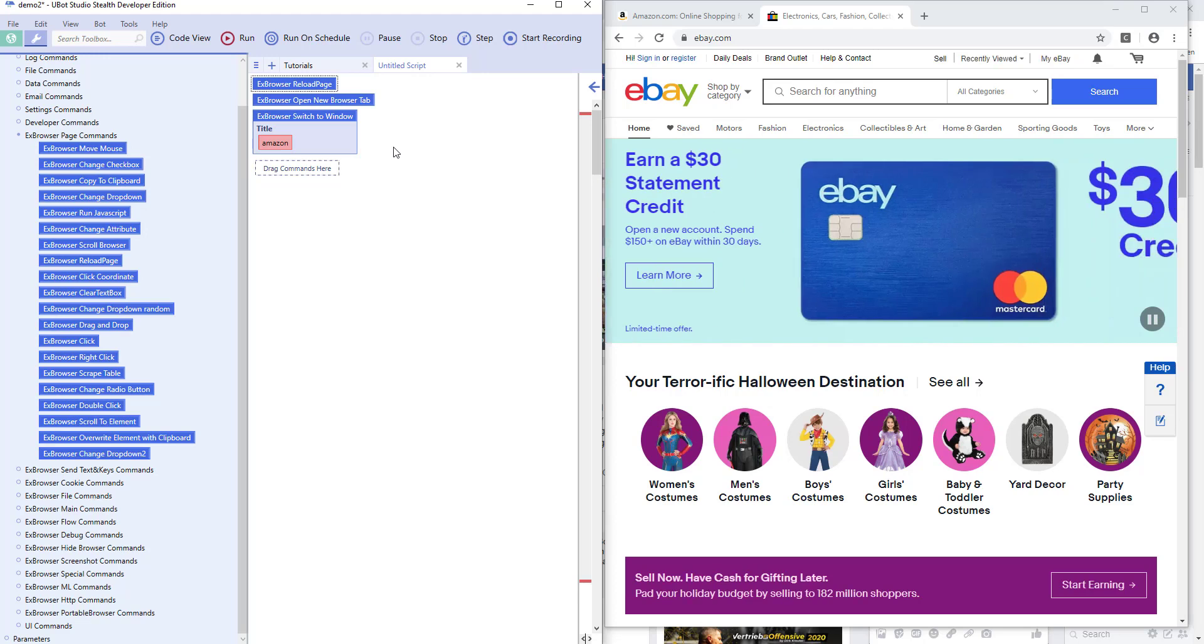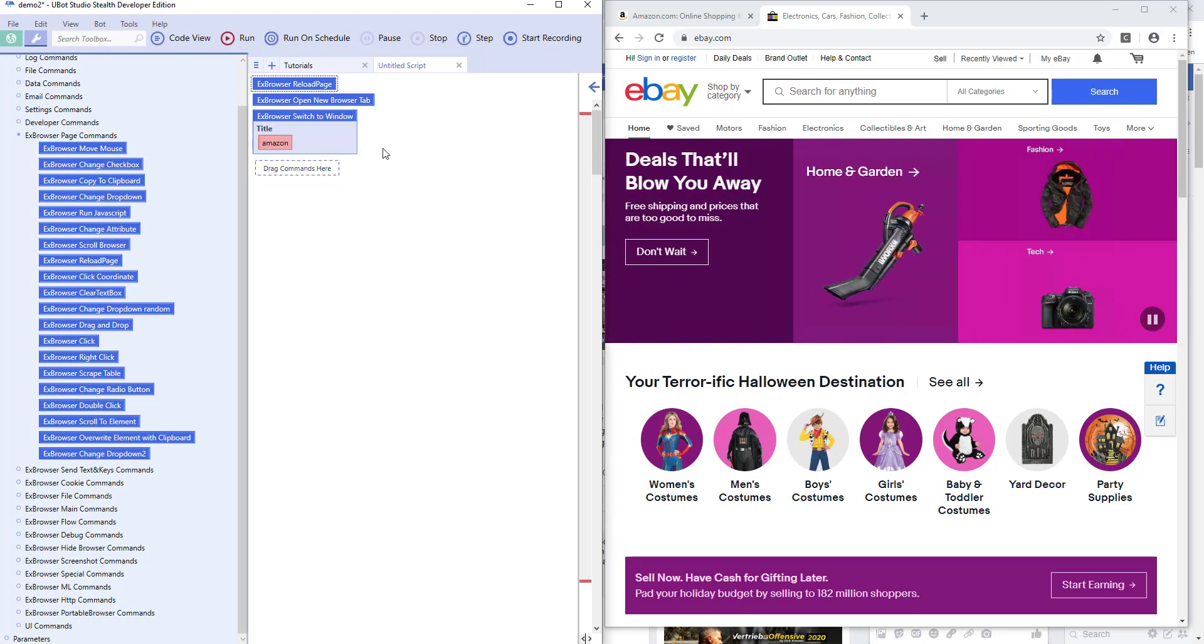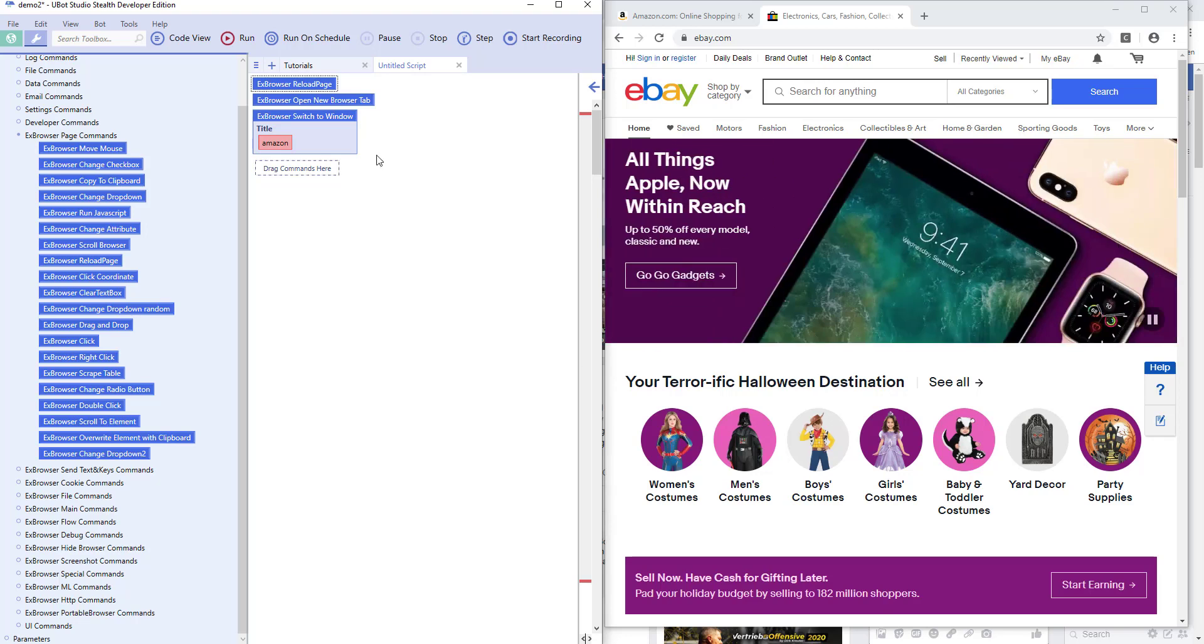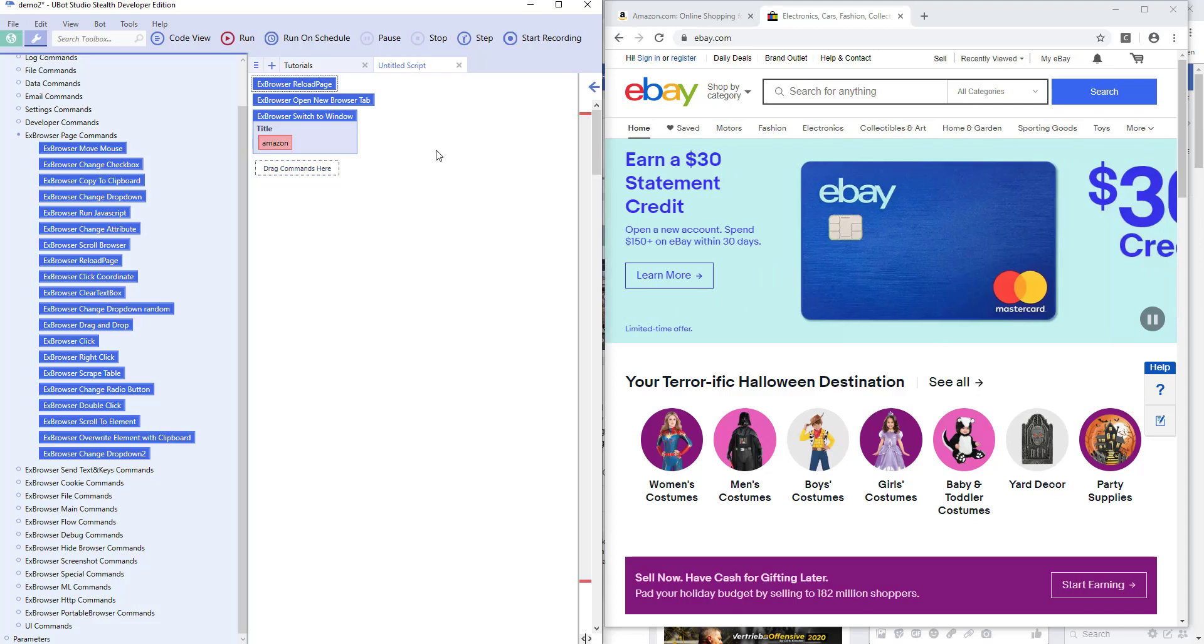Kind of, yeah, it works a little bit different with Firefox. But I will explain that in a more advanced video in the advanced tutorial series.